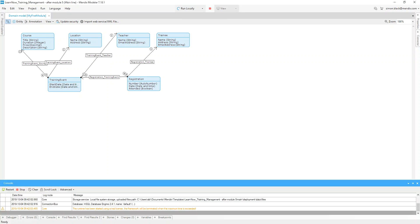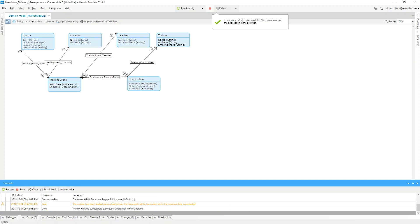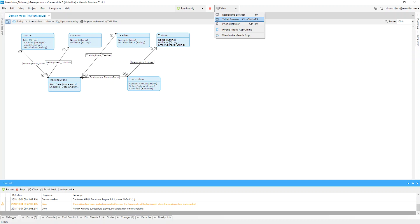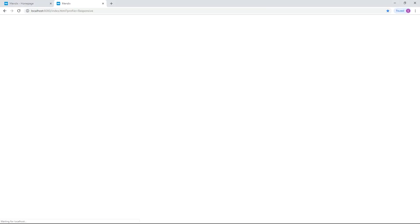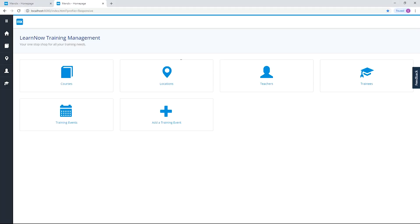Once you receive a notification that the app is available, click the drop-down next to view and select one of the options there to view either in a responsive browser or a resized for mobile type view.